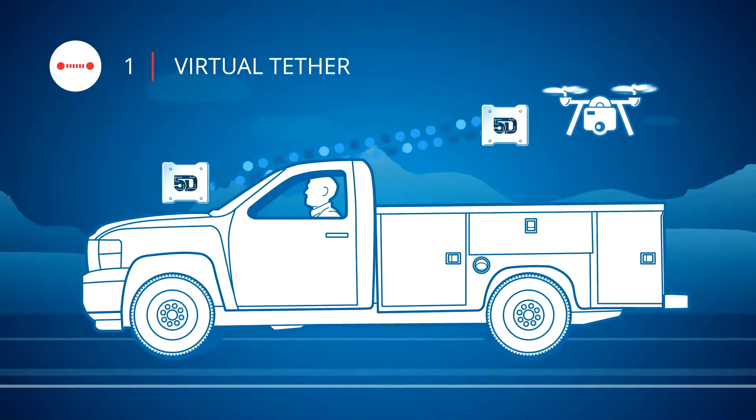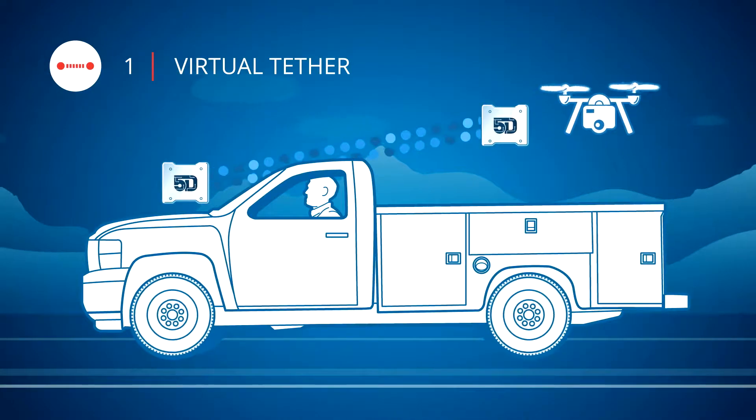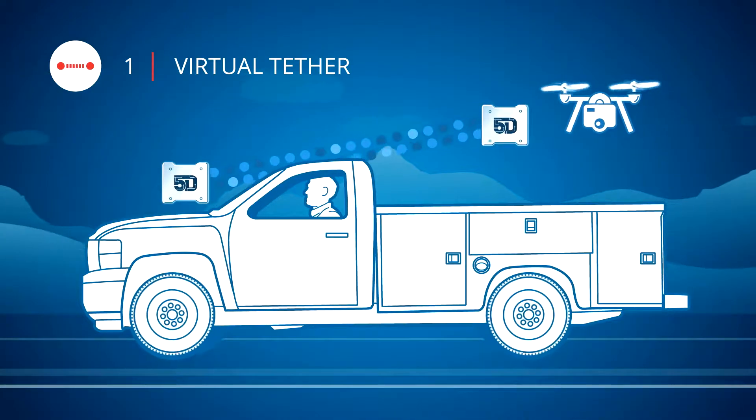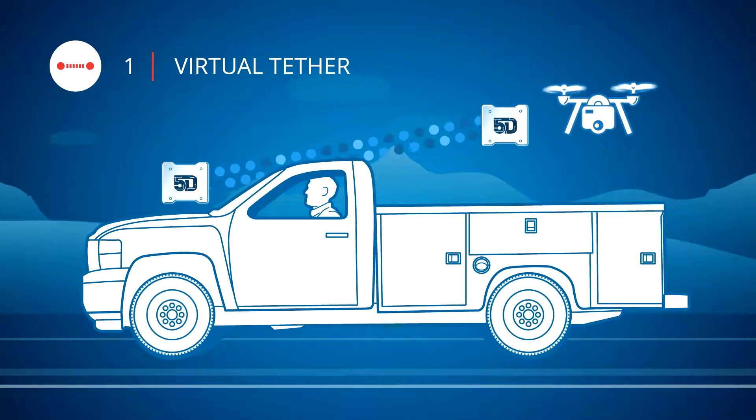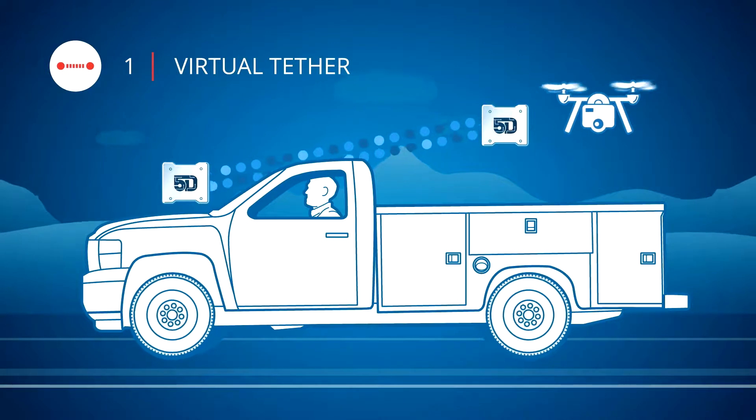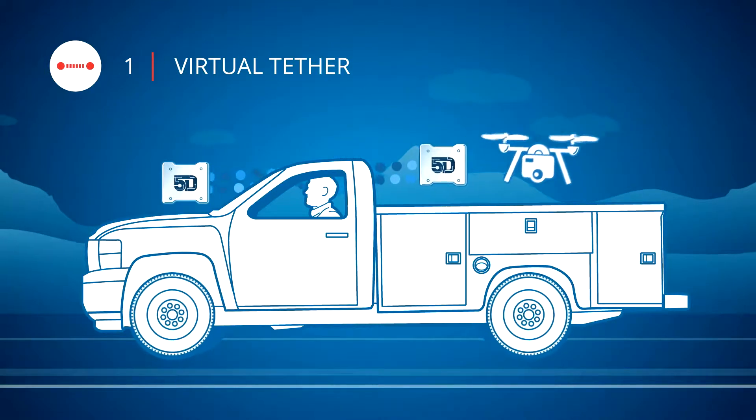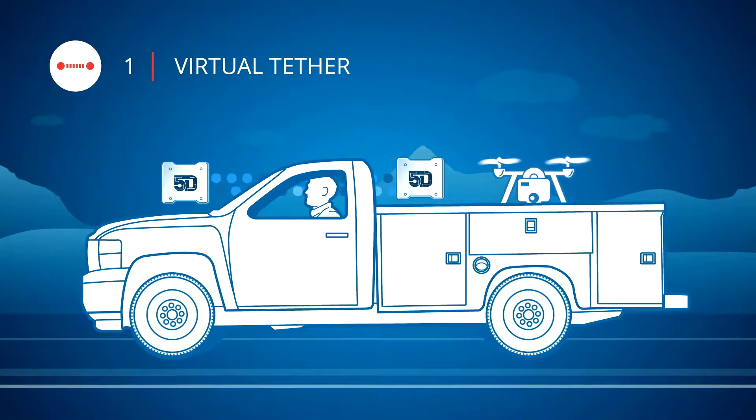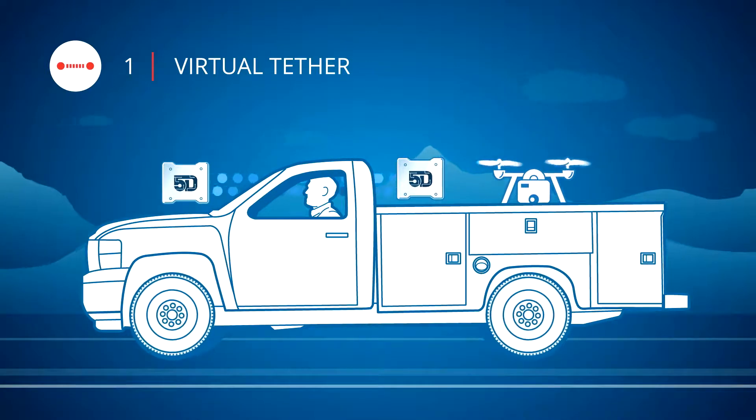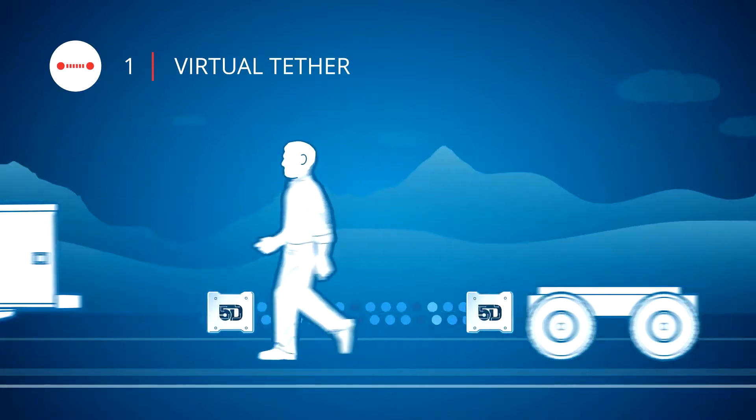Drones can be linked to ground vehicles to provide critical aerial data. Automated takeoff, tethered flight, and landing drastically simplifies the data collection process.